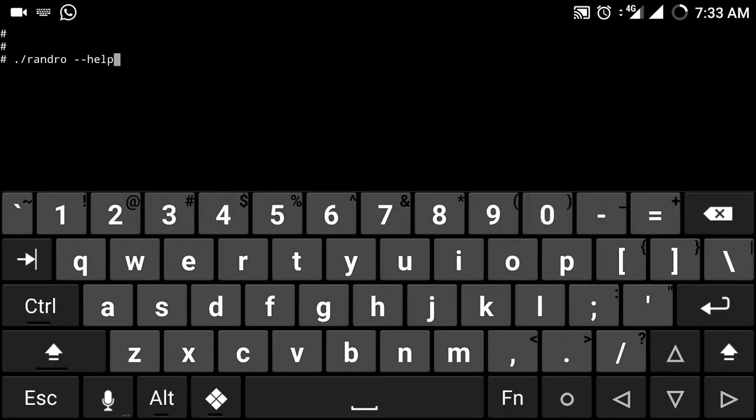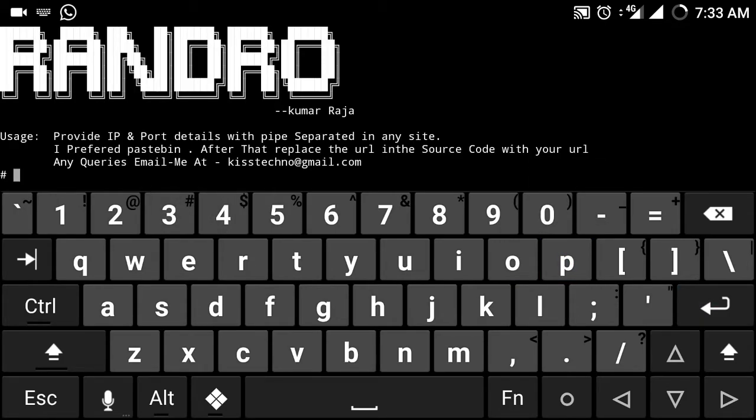So let me show you randro. You just need to keep the IP and port details in any site. I'll explain that later after I share the code with you guys. This is the basic thing - you will get the reverse shell with this randro application.